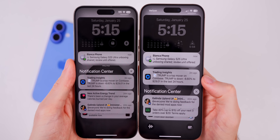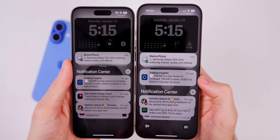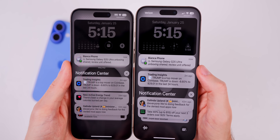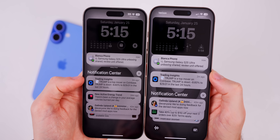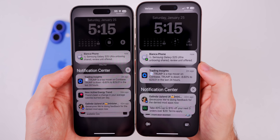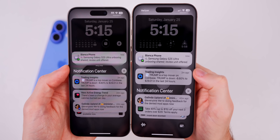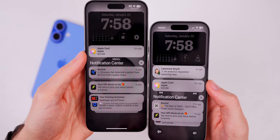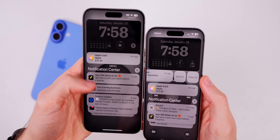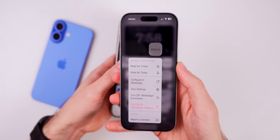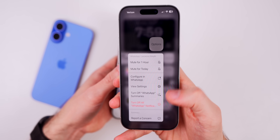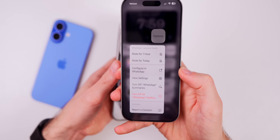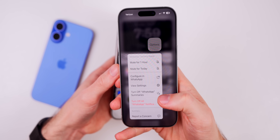We also get a nice change to notification summaries. On iOS 18.3, the text for the notification summary is now italicized instead of blending in with every other notification that has regular text. Your notification summaries will now stand out more on your lock screen. And from the lock screen, if you swipe on a notification summary and go into options, you can now turn off summaries for that specific app straight from the lock screen — you no longer need to go into Settings to do that.